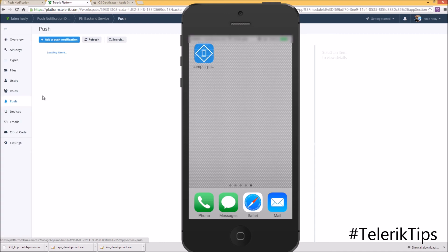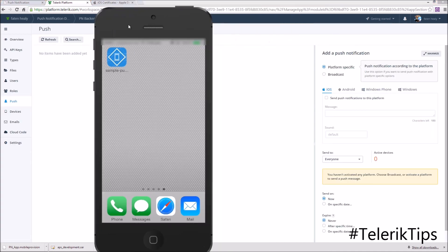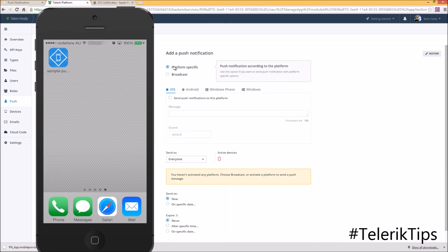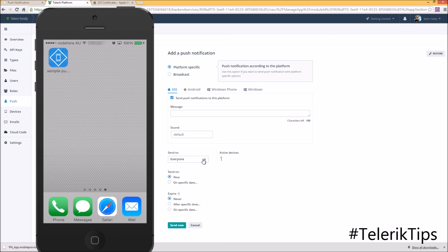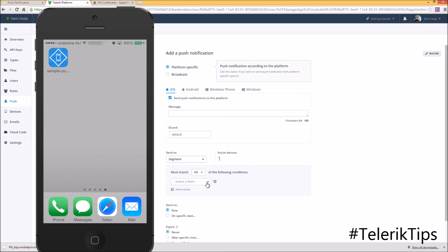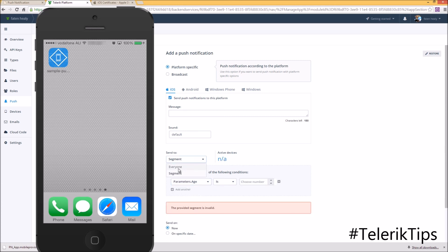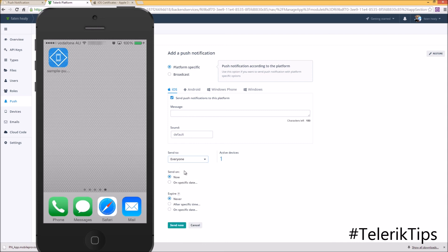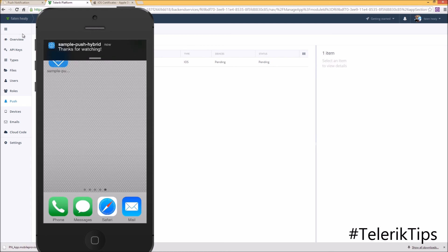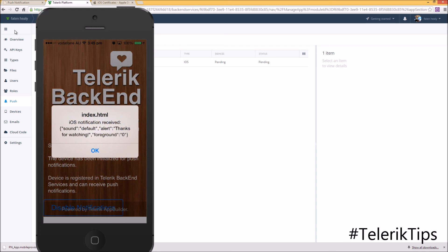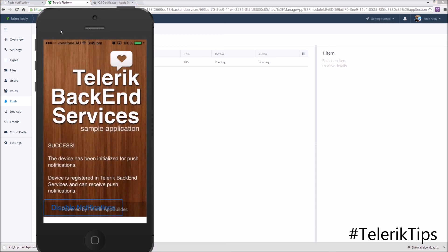With the app closed, I go to Push, click Add Push Notification. I can send to everyone, to a specific platform, or to a segment. I'll select iOS as the platform. I can send to active devices, to everyone, or define rules for specific segments. I'll send to everyone, type a message — 'Thanks for watching' — and click Send Now. The notification is received on my physical device, and clicking it launches the application. Thanks for watching another video of our Telerik Tips series.